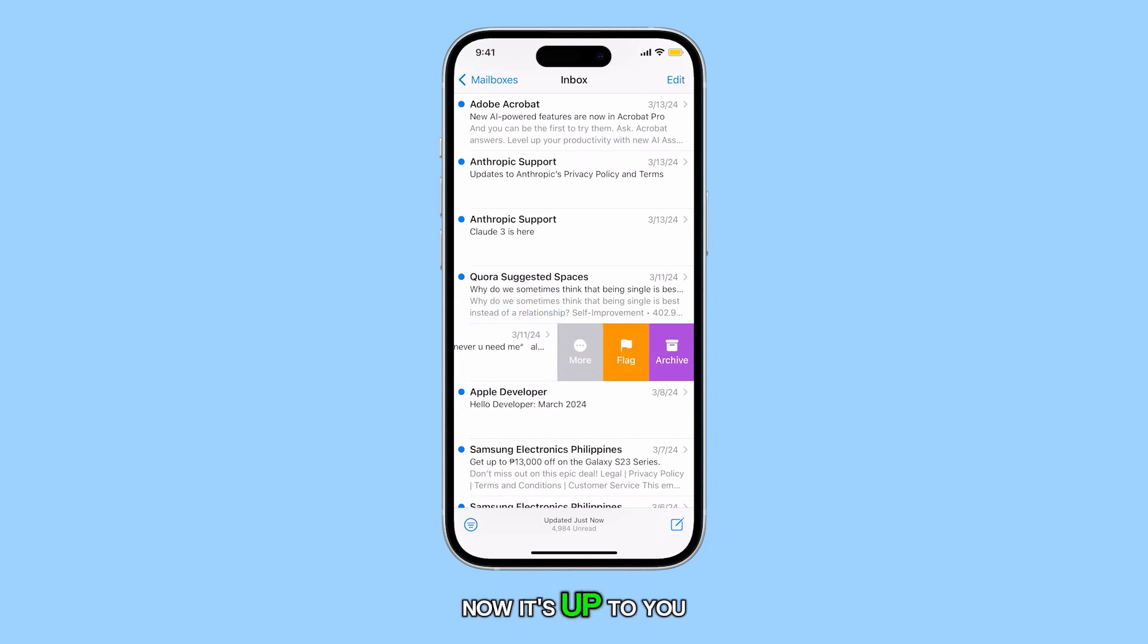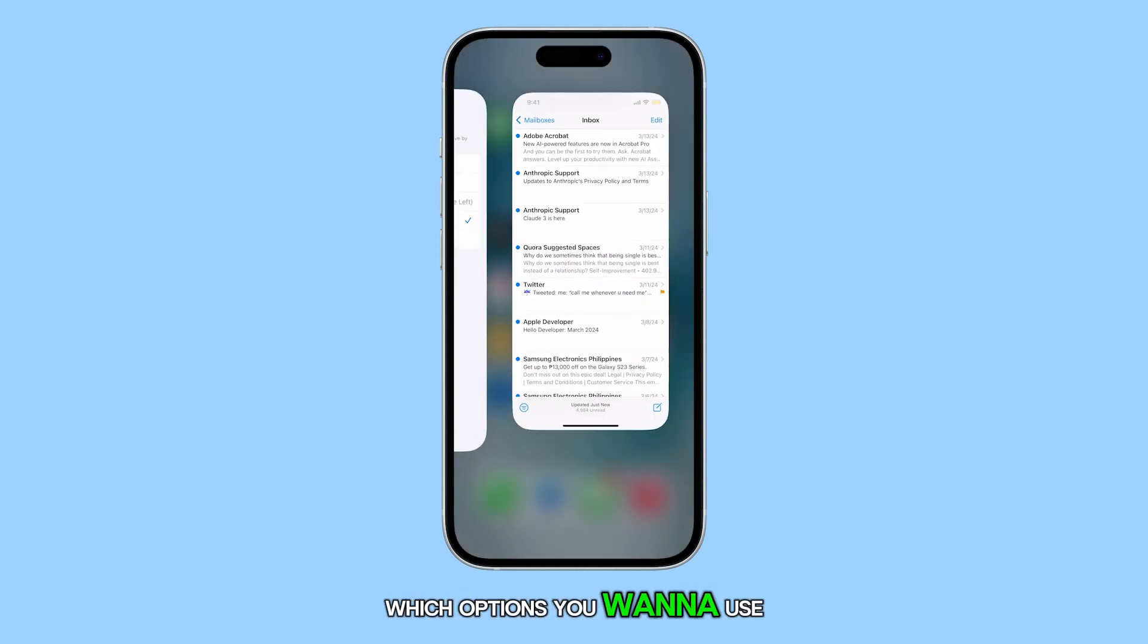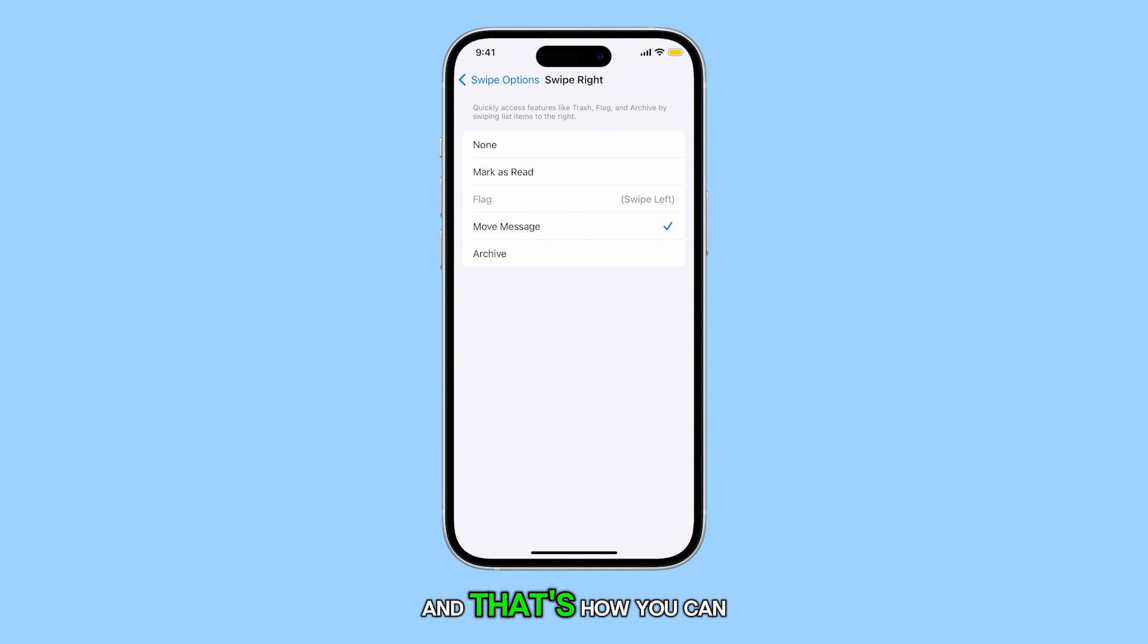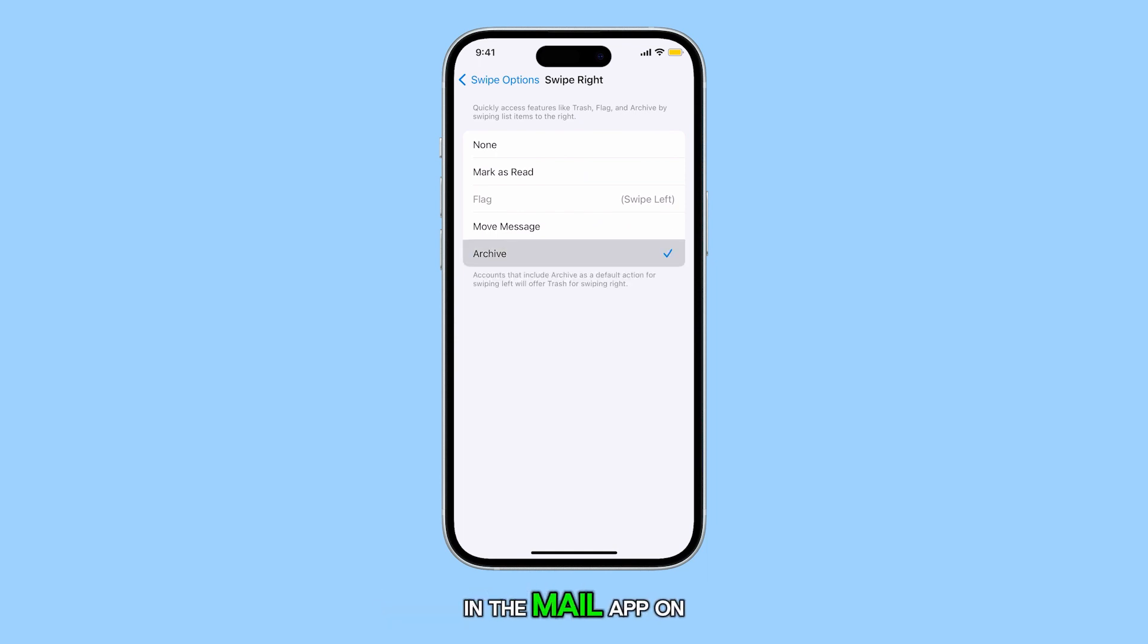Now it's up to you which option you want to use for these actions. And that's how you can customize your swipe options in the Mail app on your iPhone 15.